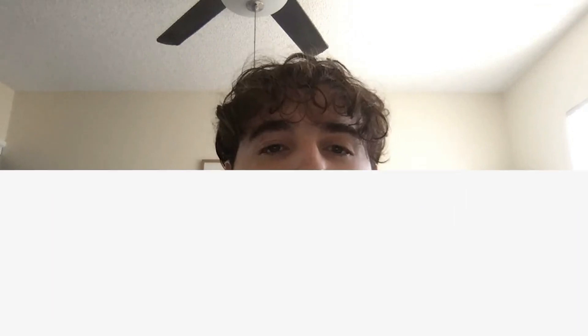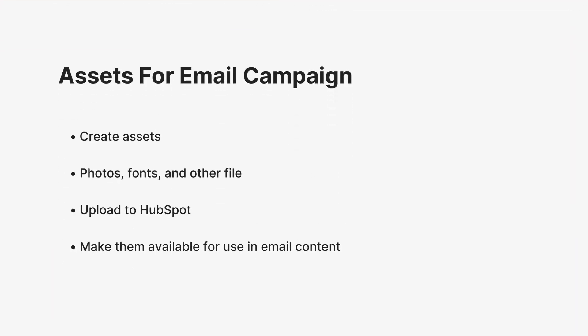Now that your campaign is planned out, you'll want to make sure that you have access to materials to use in your email content. You can upload photos, fonts, and other files to HubSpot so they are available to you when you're ready to use them.